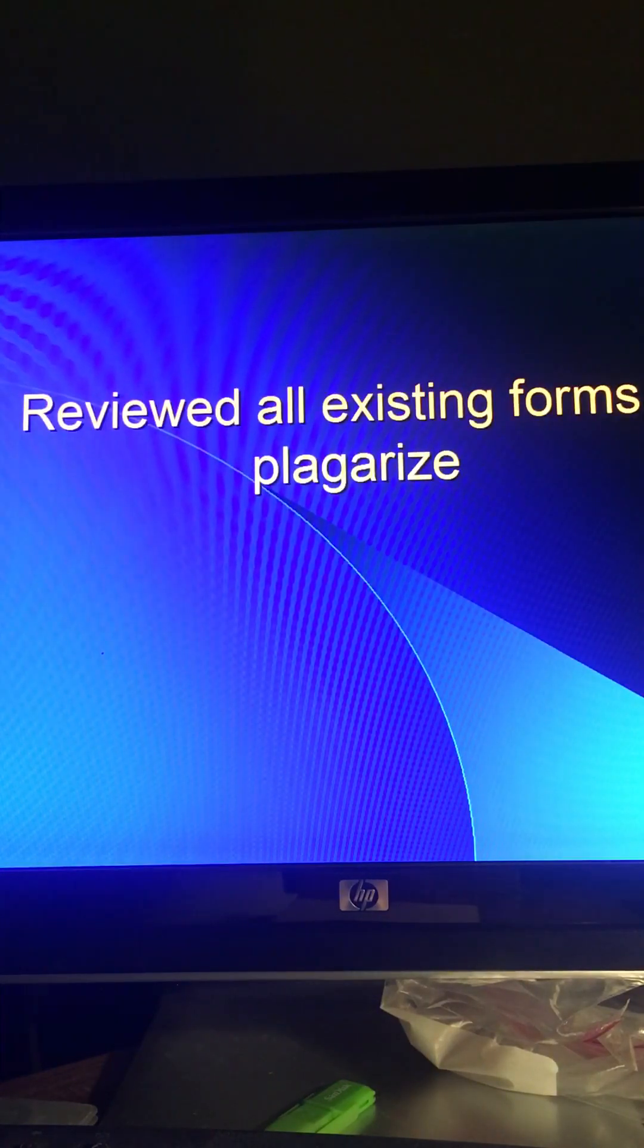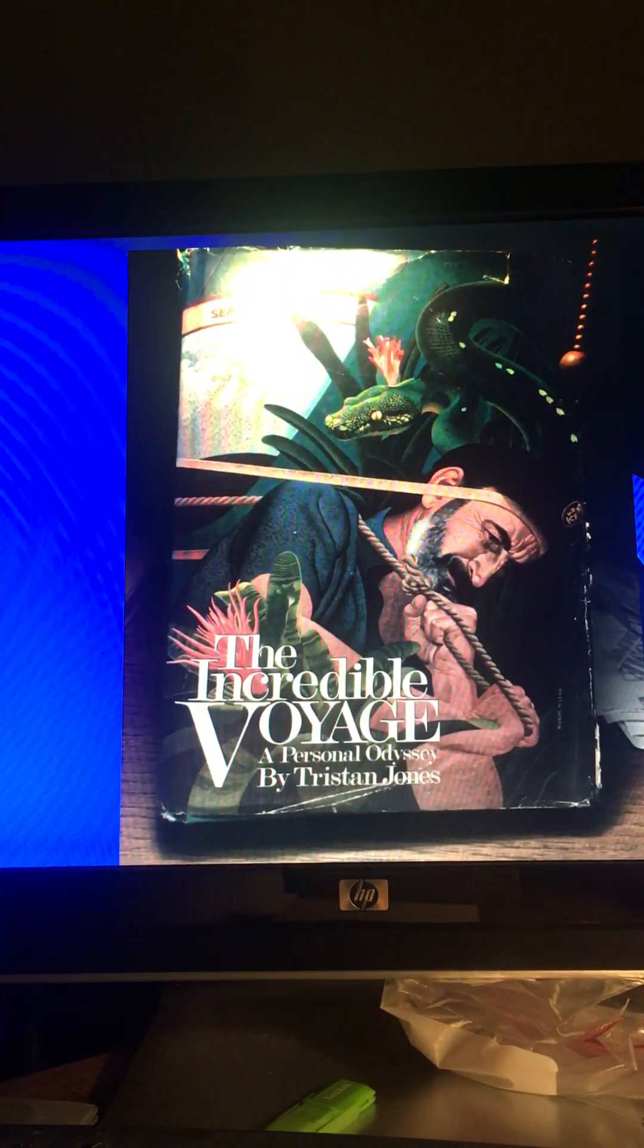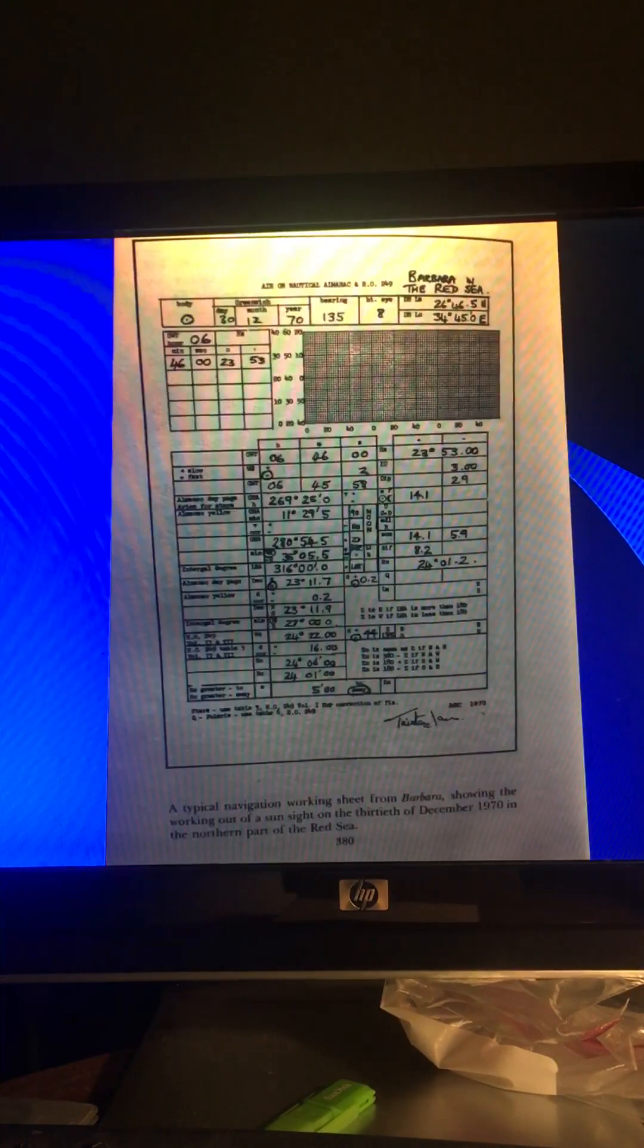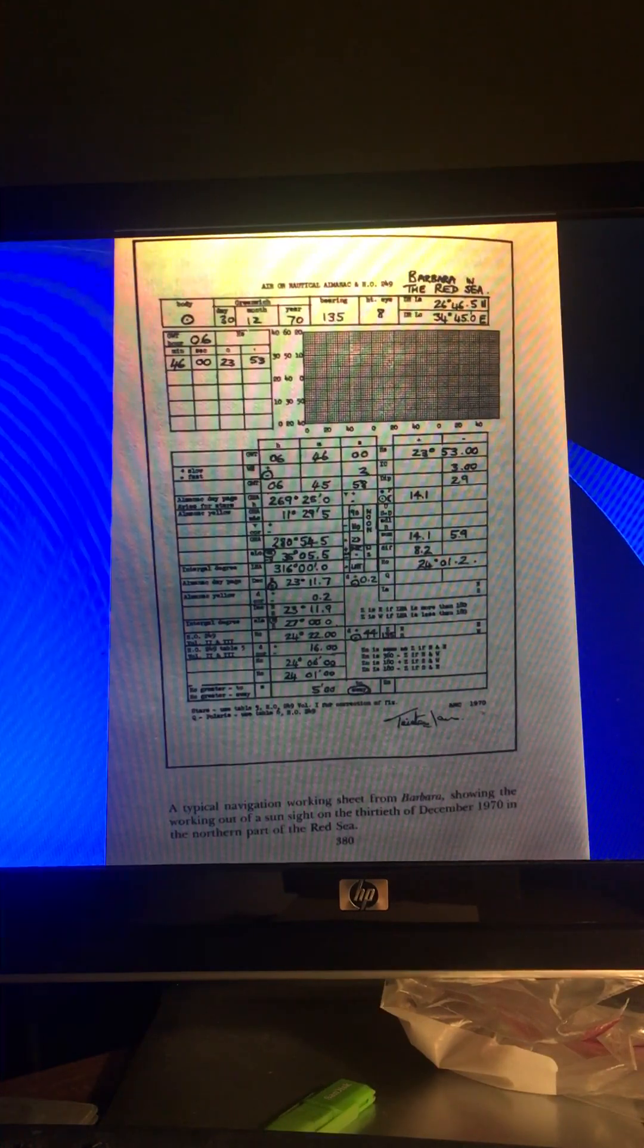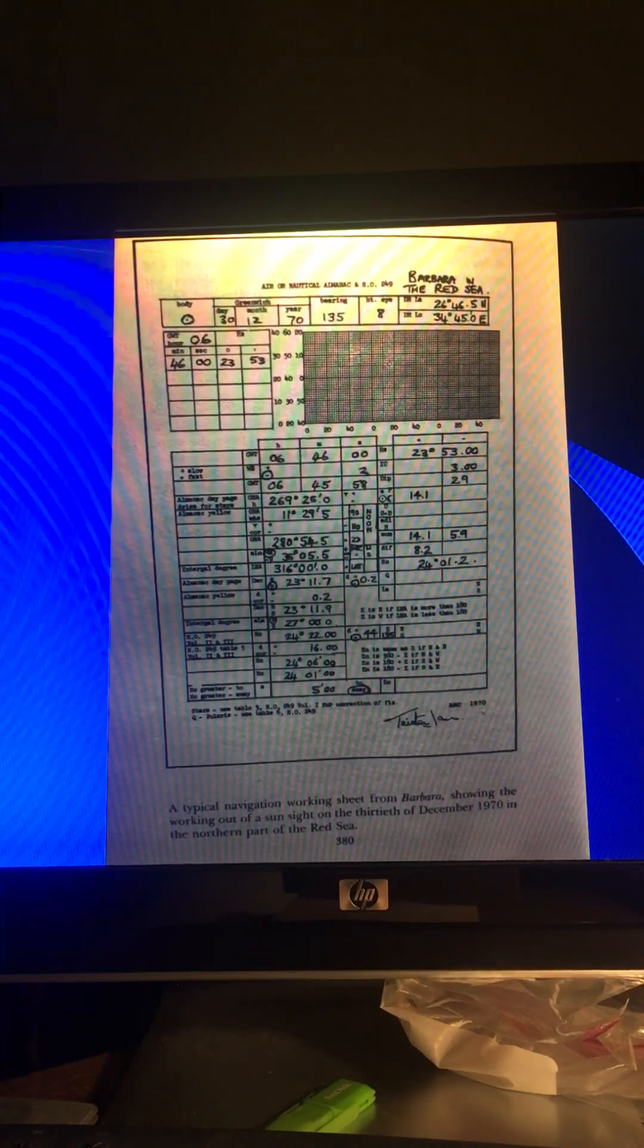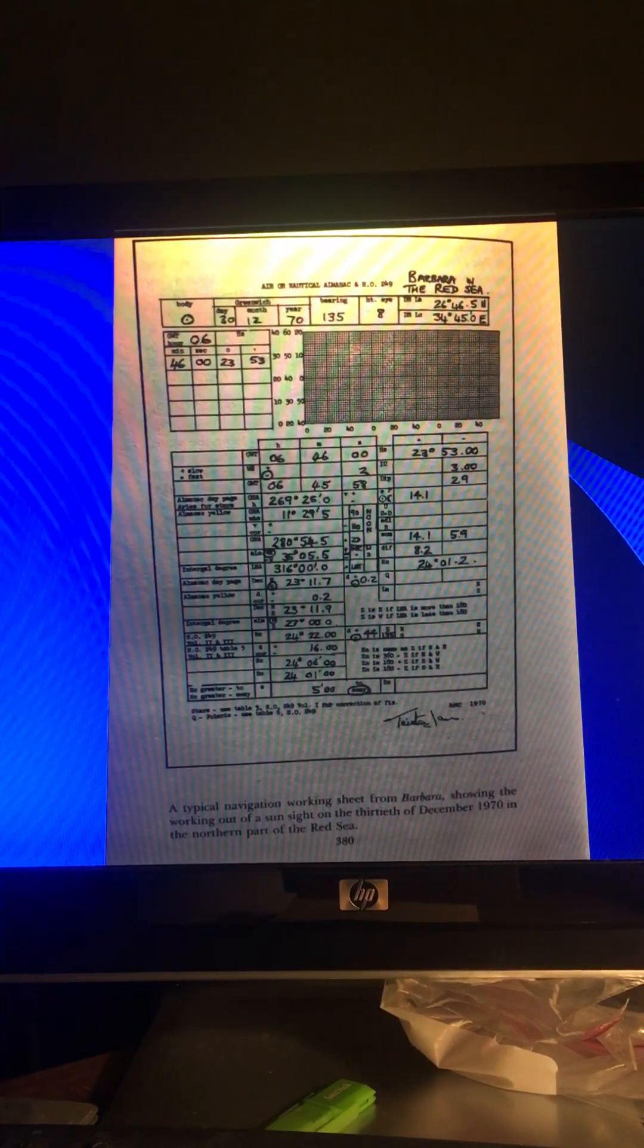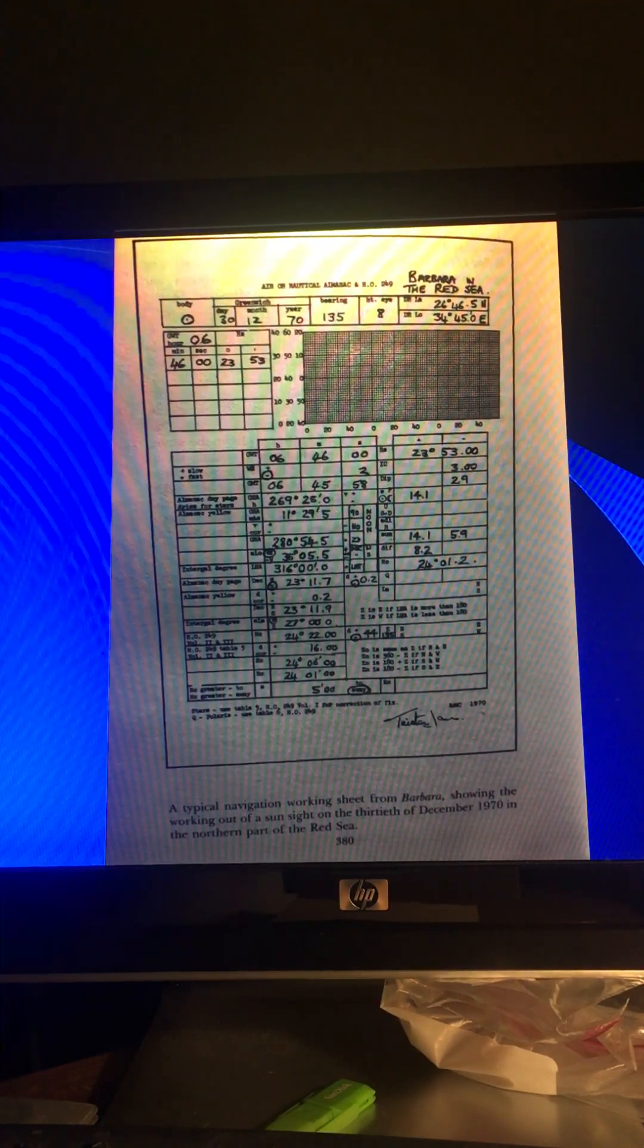Now I reviewed all these existing forms to plagiarize what I wanted. I looked in this book, The Incredible Voyage by Tristan Jones, and he's got a form that's very good. Very easy to follow. And I really liked it. Maybe I borrowed a few things from it. But it's old. It's a little archaic. And he covers things that really no longer apply to us today.